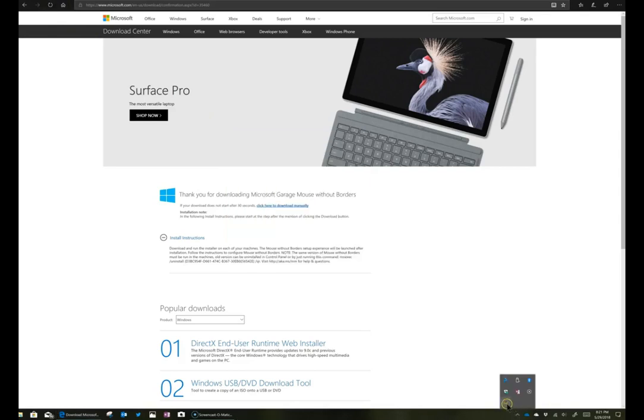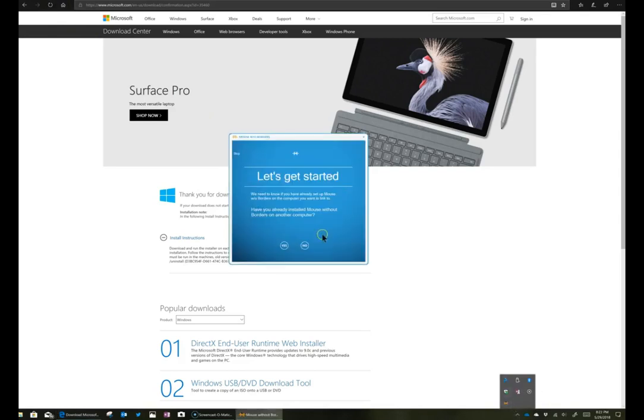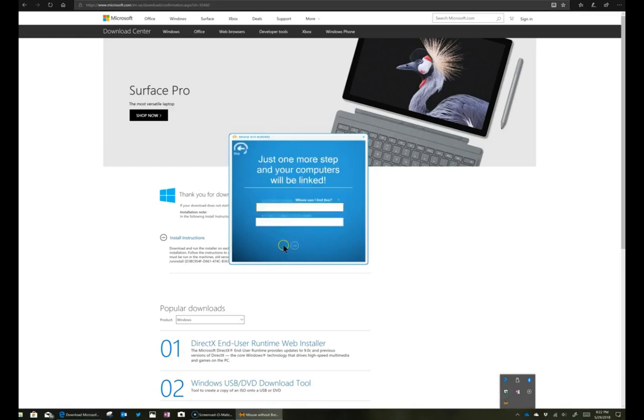On the other computer, I'm going to click on the same icon, and this time I'm going to say yes. It's going to ask me for the security code and the other computer's name.